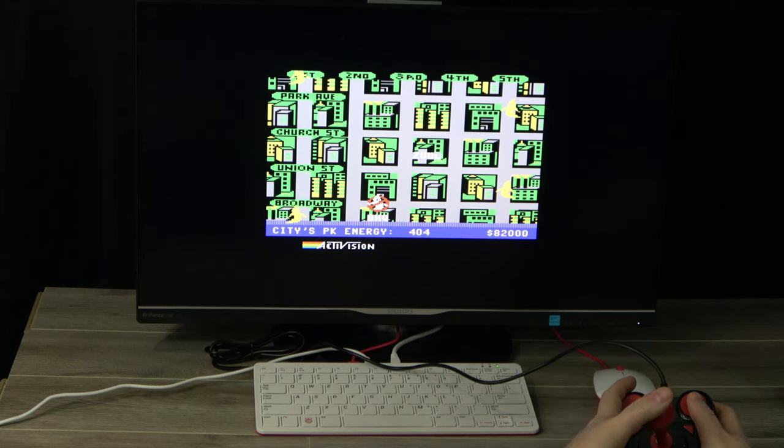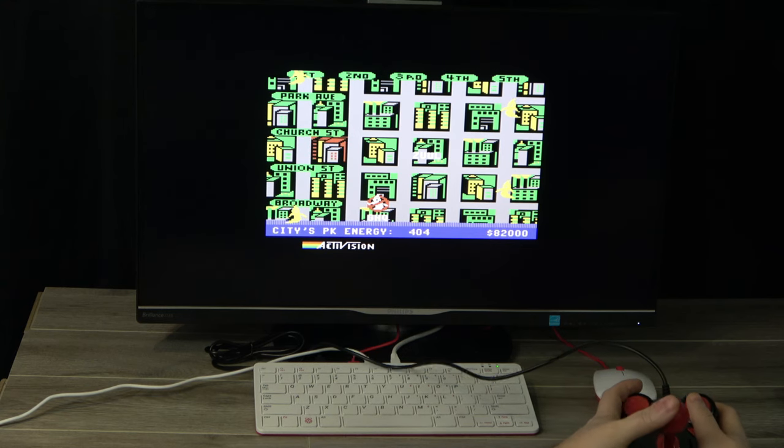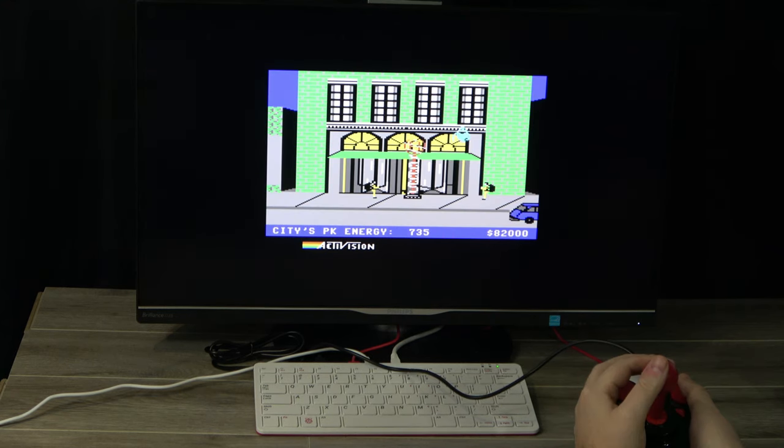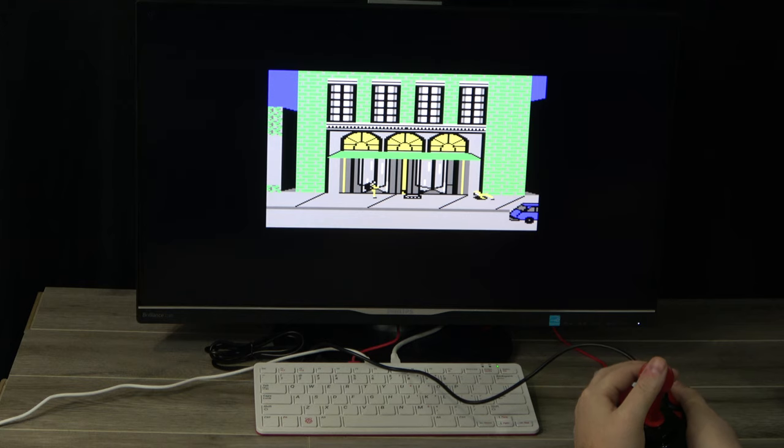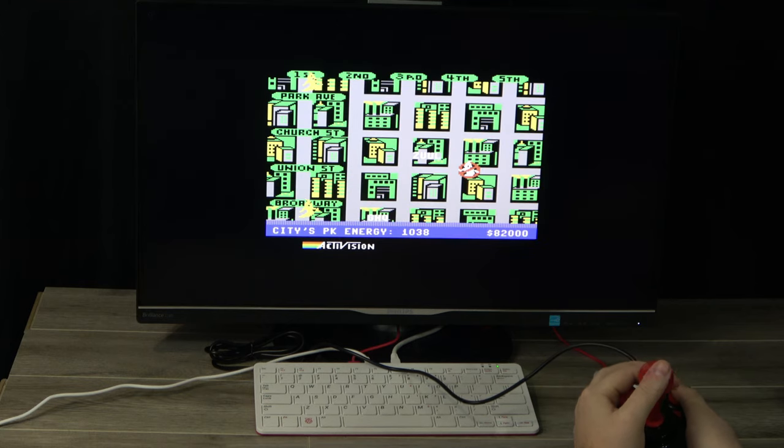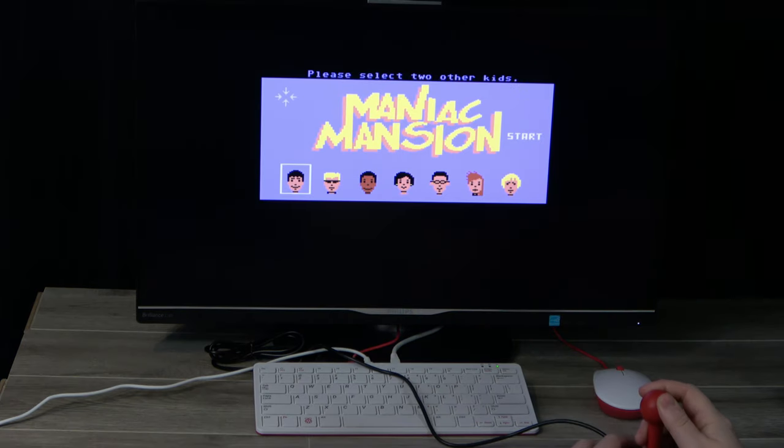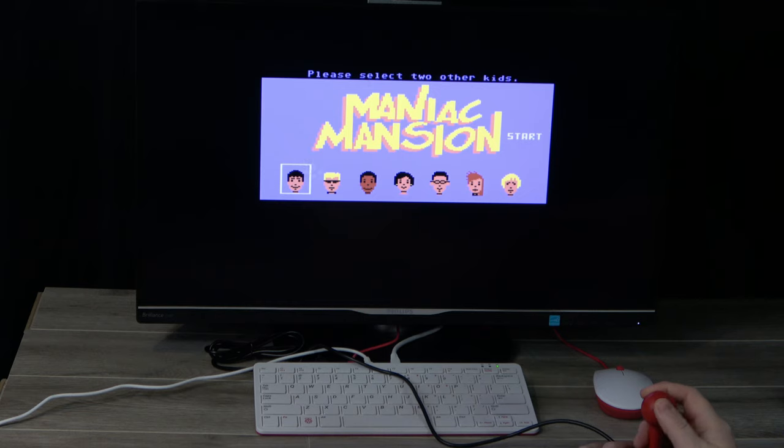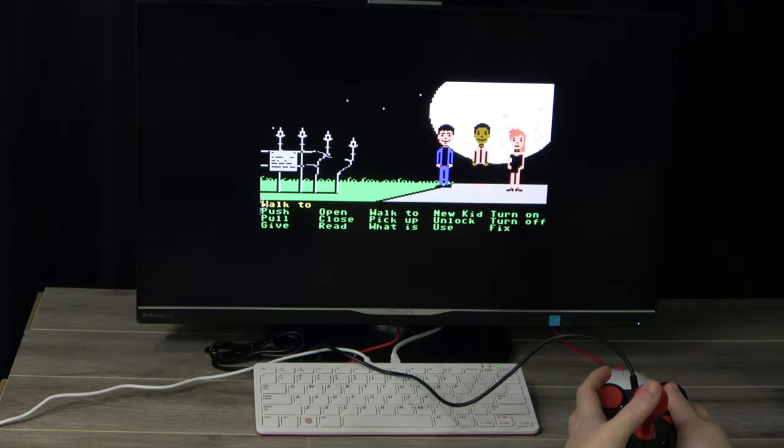Ghostbusters played perfectly on it. From the music to the sound effects, everything came out nice and clear. I also spent some time playing Maniac Mansion, which plays pretty much exactly as I remember it.